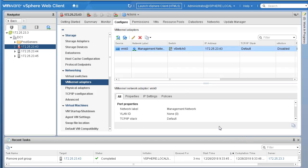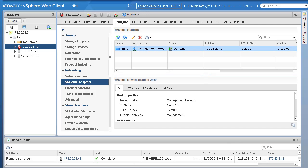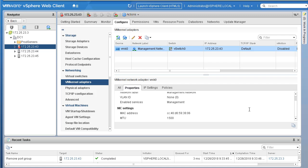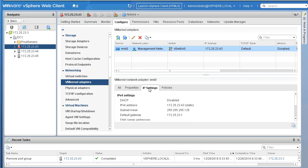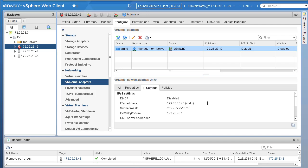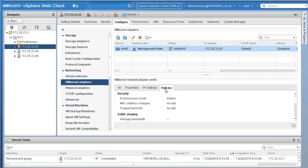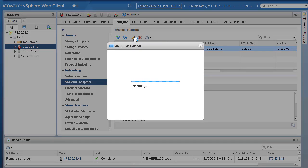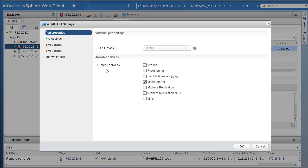If you click on this VMkernel adapter, you can see some details. The label is Management Network. If you click on Properties, it shows more information. Clicking on IP Settings shows the IP configuration for this VMK. Under Policies you can see additional settings. If you click Edit, you'll see the TCP/IP stack is set to Default, and the enabled service on VMK0 is currently only Management. We'll explore some of these things later in the lab.